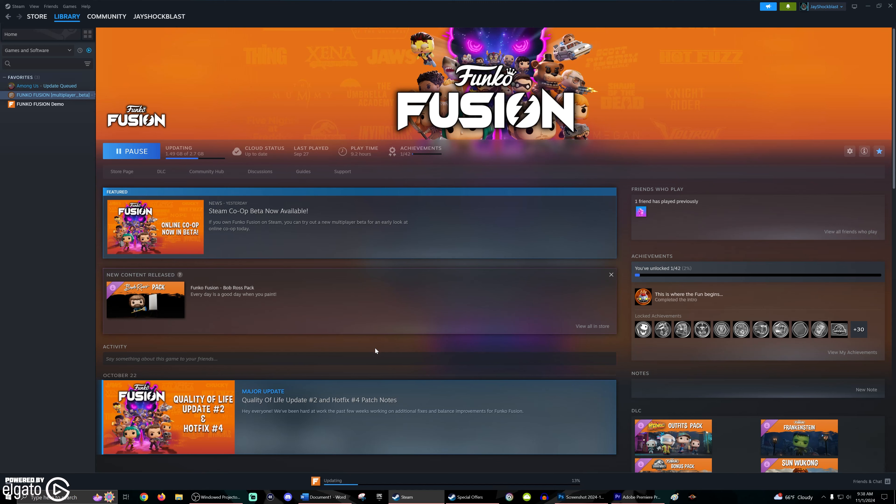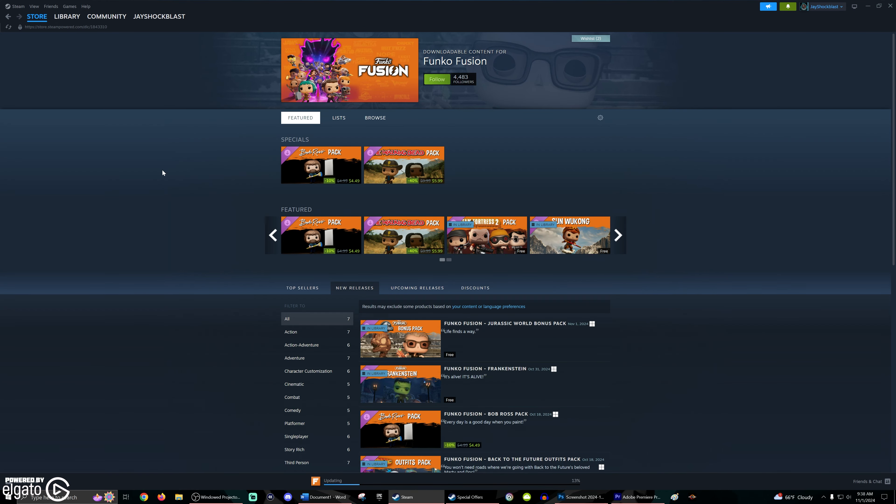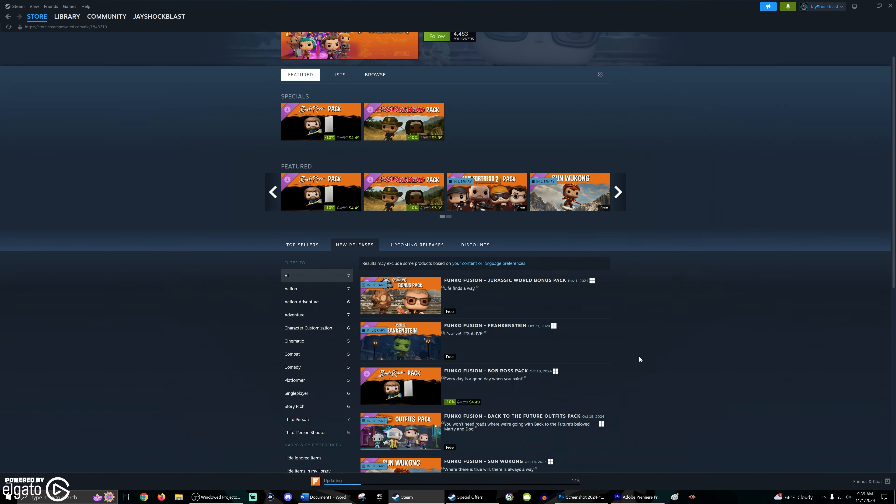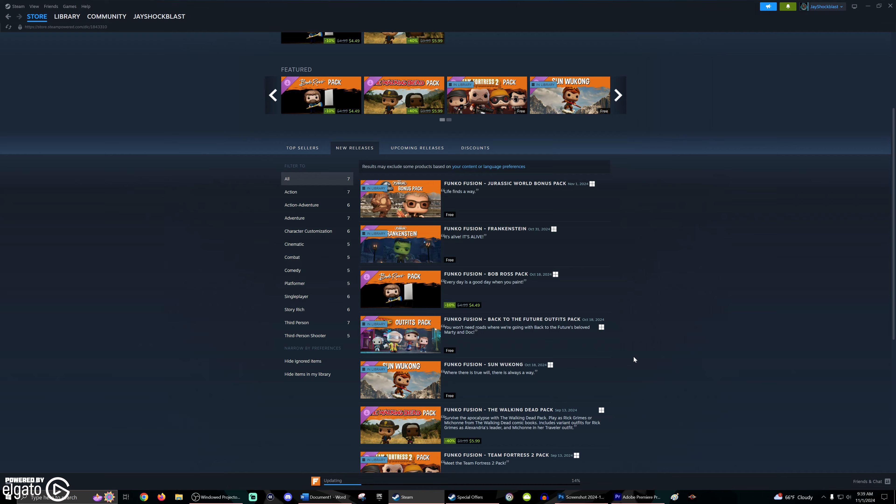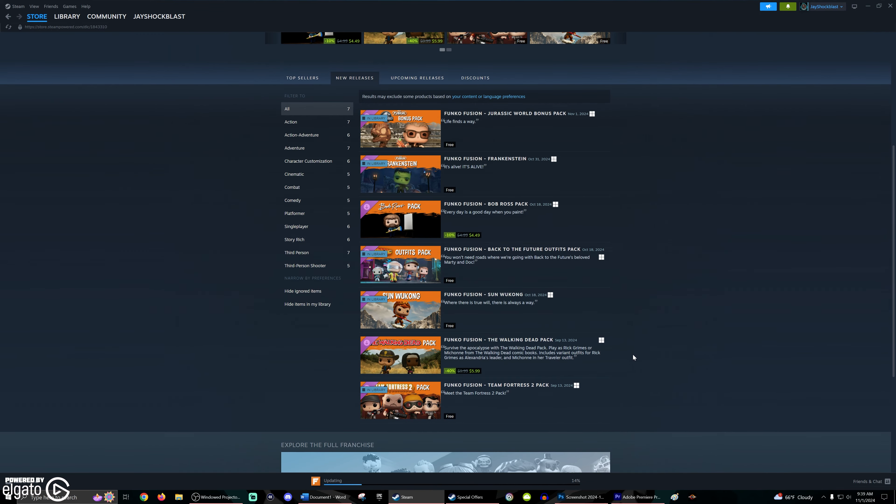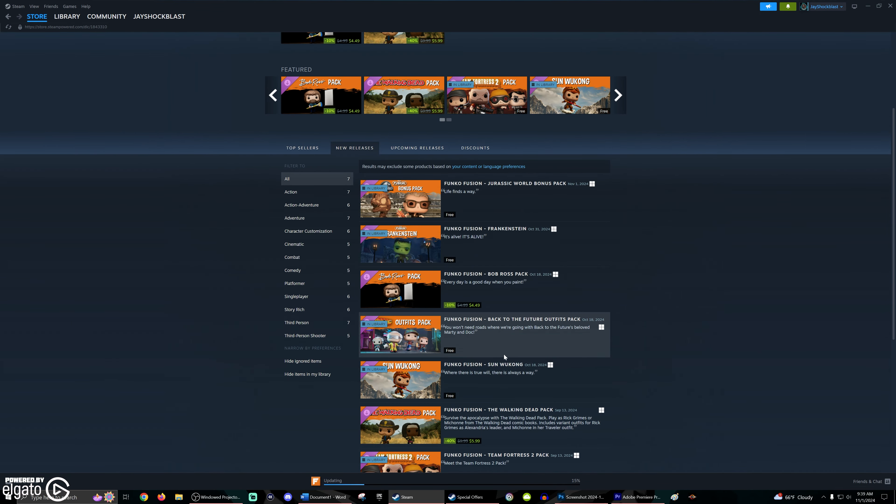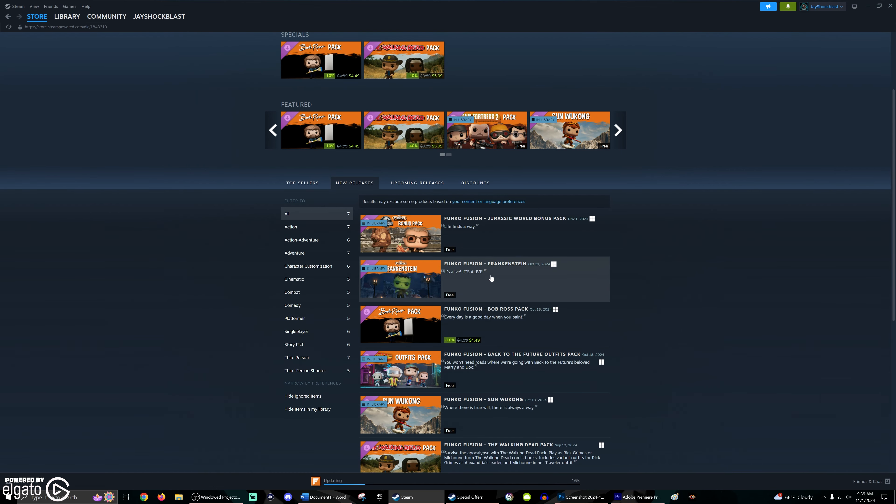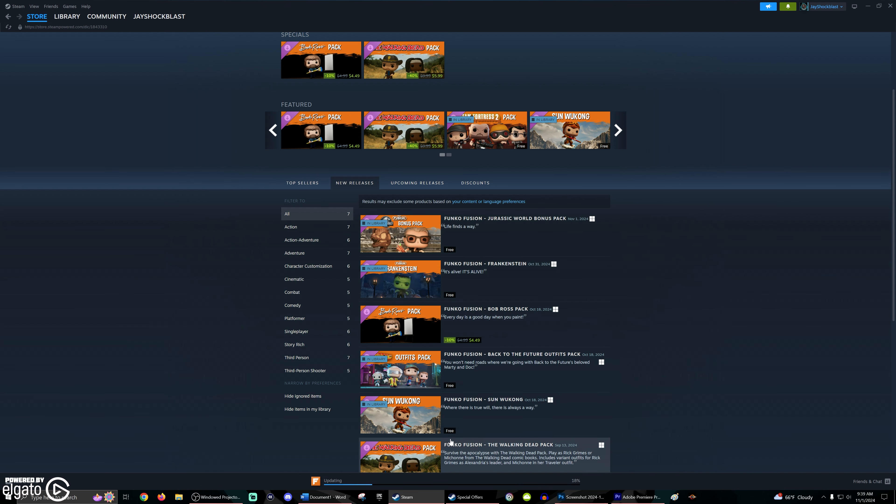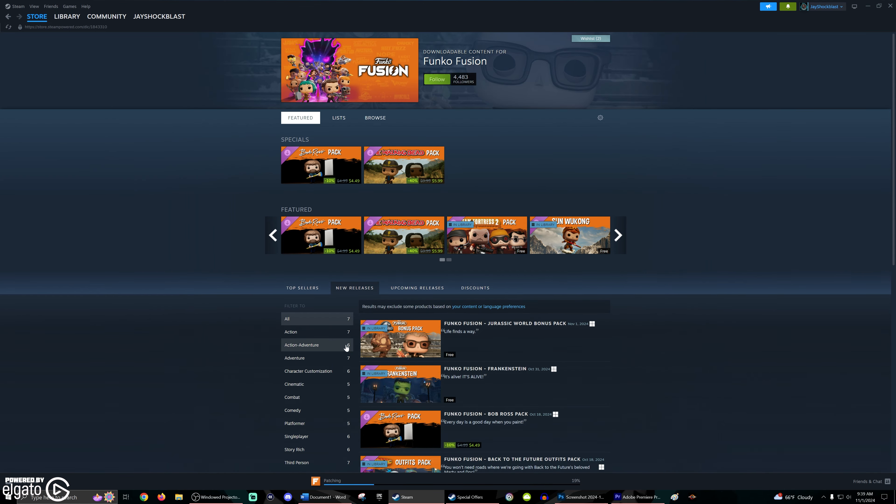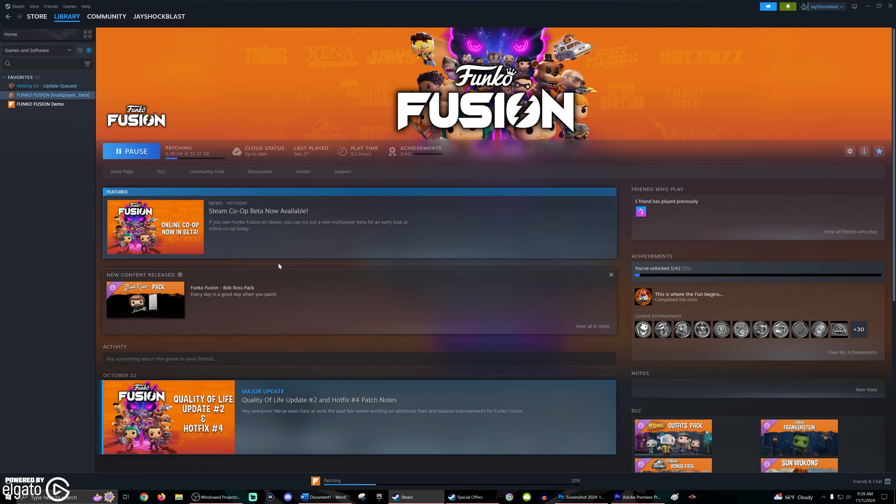Also, another thing to keep in mind is that the DLC for the game, everything should be here now. You should be able to get Team Fortress, Sun Wukong, the Back to the Futures Outfits Pack, Bob Ross, Frankenstein, which came out yesterday, and the Jurassic World Pack. I know some of you guys were having some trouble with that, but they were having some issues with Steam, but they're there now. They're not exclusive to any of the consoles. Don't worry about it.